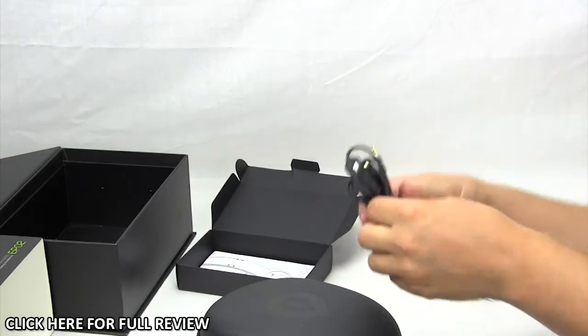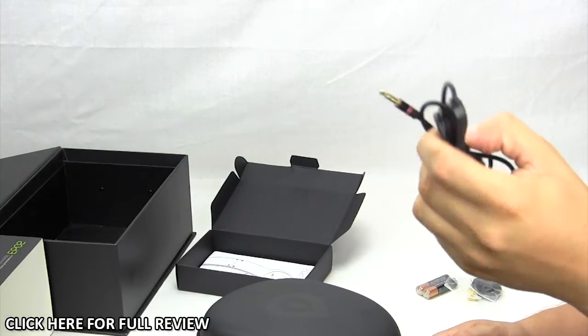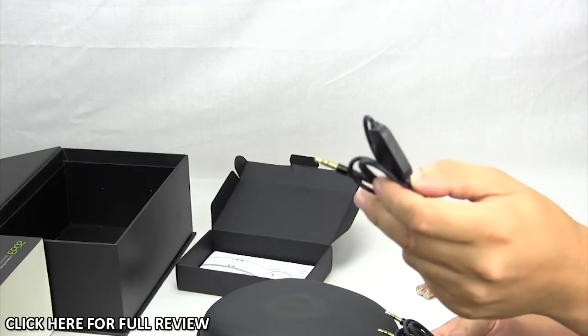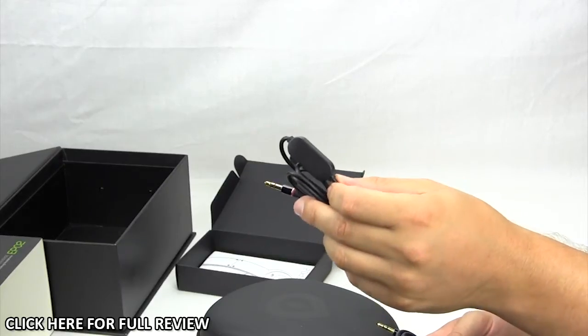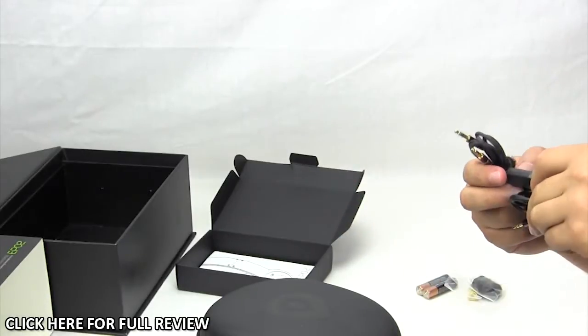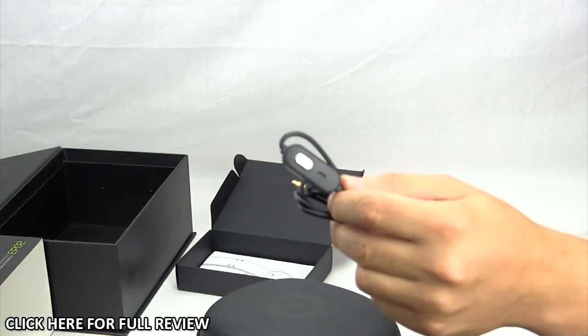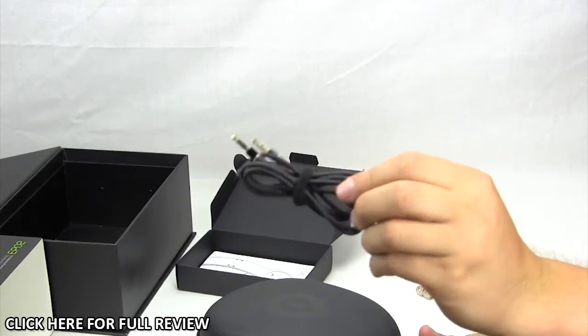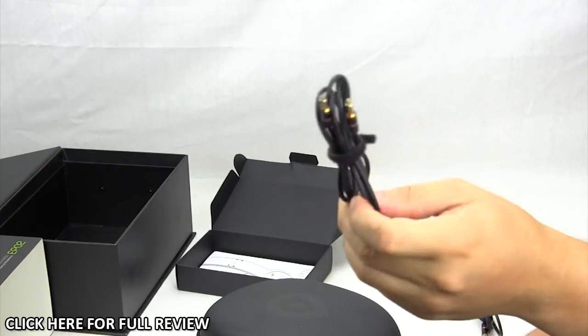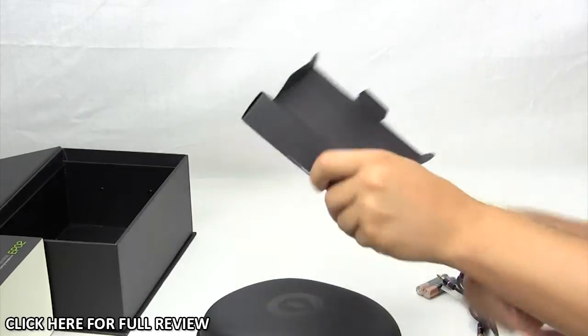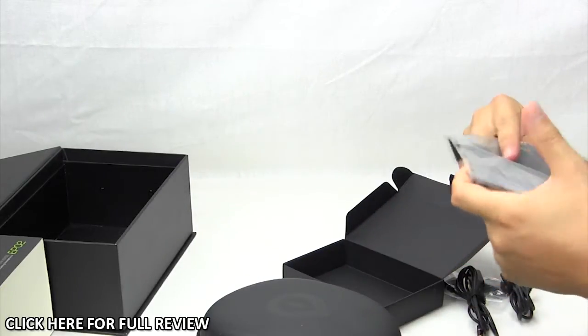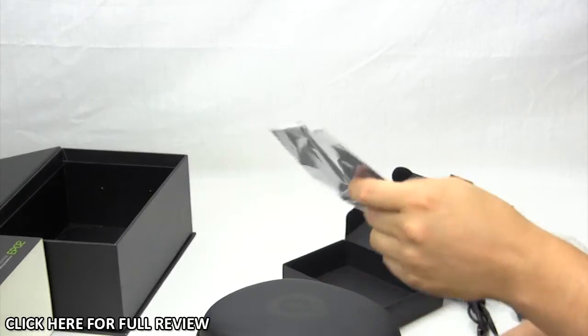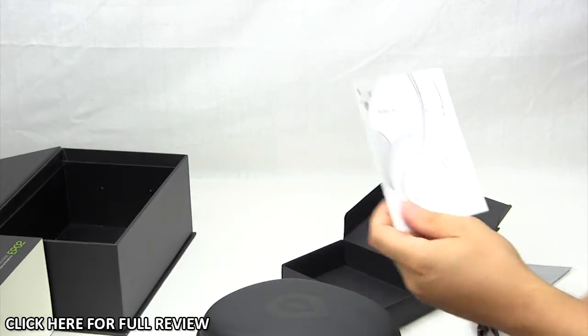Then we have two sets of cables here. This one is 3.5 to 3.5, but it does have an inline microphone. You can use this with, say, an iPhone or something like that. You can easily take calls, and I believe this might be an answer call button as well. Then you have a separate cable, if you're maybe just using an iPod or connecting to your stereo, just the simple 3.5 to 3.5 standard audio cable. We also have a microfiber cloth to help you clean everything off, and then you have your user's manual.